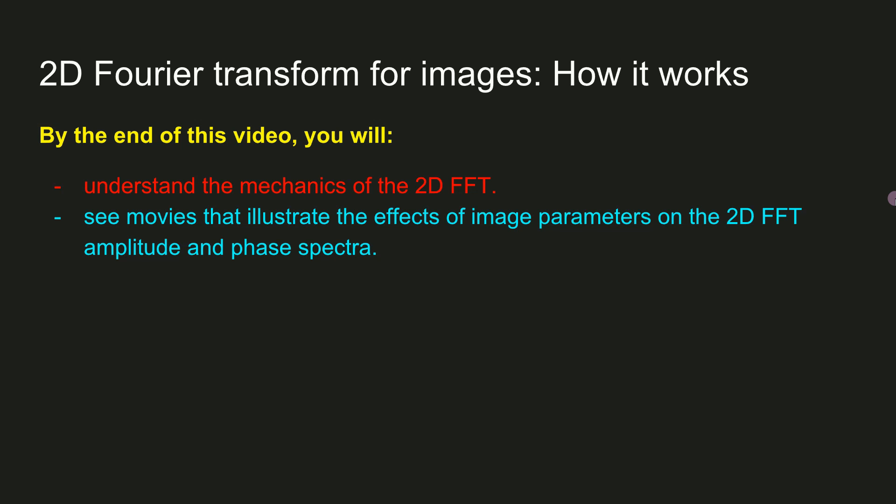So in this video, I introduced you to the 2D Fourier transform. I explained mechanistically how it works by applying the 1D Fourier transform first to the columns of a matrix and then to the rows of the resulting FFT coefficient matrix. I then showed several movies in MATLAB to help you understand the relationship between spatial frequency, phase, spatial location, and the results of the 2D Fourier transform.